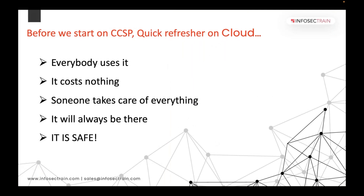A quick refresher on cloud: today cloud is used by everybody. To start, it costs you nothing and someone takes care of everything for you — it is always there and it is safe. However, attackers never rest. They keep finding new ways to attack, and now along with conventional systems, they have got cloud to experiment with, as more and more organizations are adopting cloud.